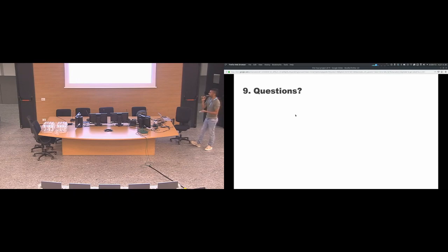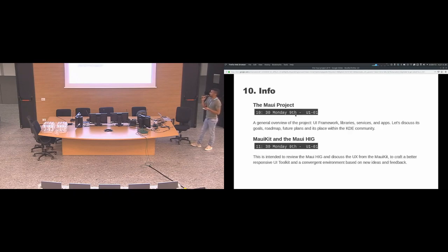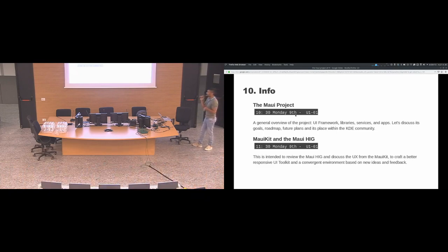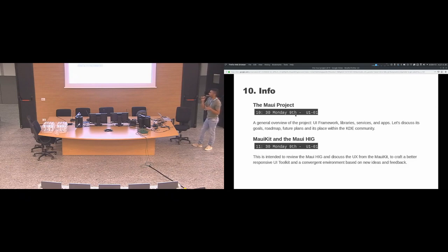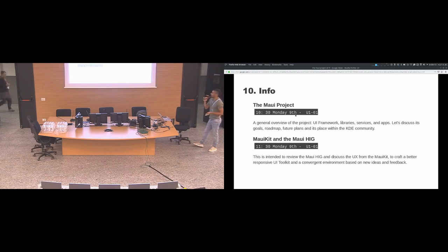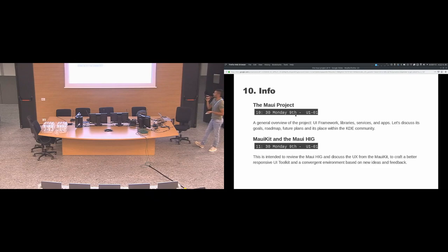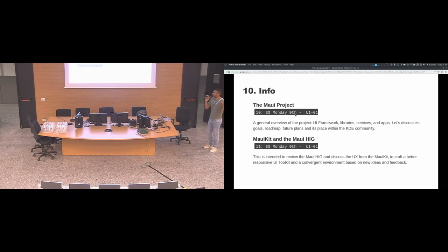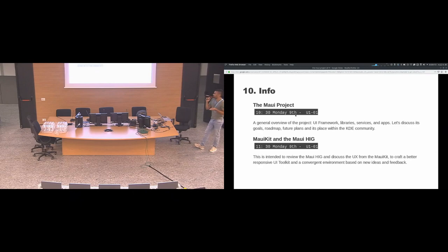There's no time for questions. So the information: there will be two BoF sessions. The two are tomorrow. The first one is in general about the Maui project, a general overview of the project where we will discuss about the UI framework, MauiKit, the libraries, the services and the apps. We want to have input from the community about the goals, the roadmap and the future plans. And also discuss its place inside the KDE community. The second one is just after it and it's specific about the MauiKit and the Maui HIG. If you want to join us, you're welcome.